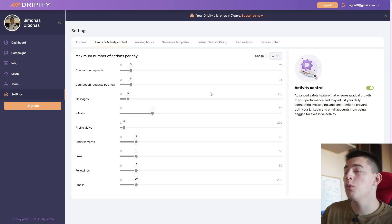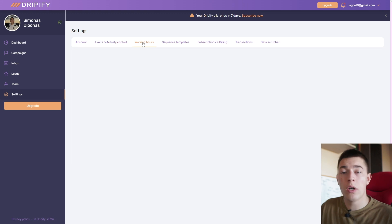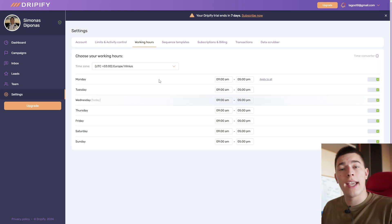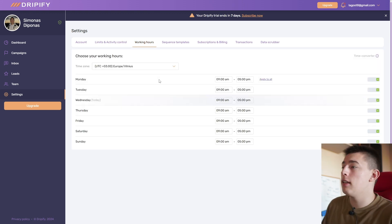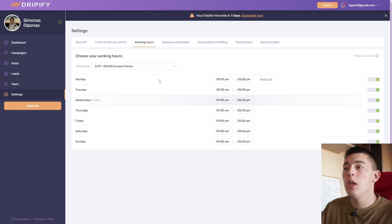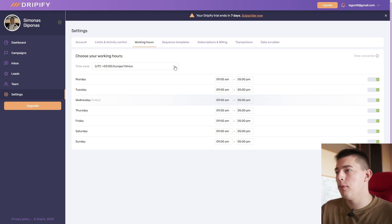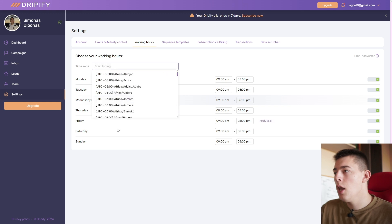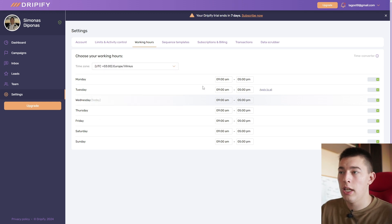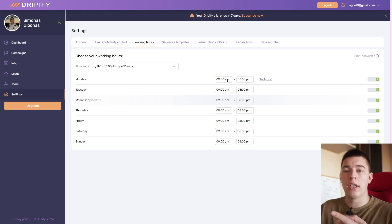Now what you want to do as well is turn on working hours. This is the time when your account will be active sending connection requests, emails, responding. Usually you want to do this in your prospects' time zone. So if you're targeting people from USA, you add a time zone that's in the USA and usually from working hours.